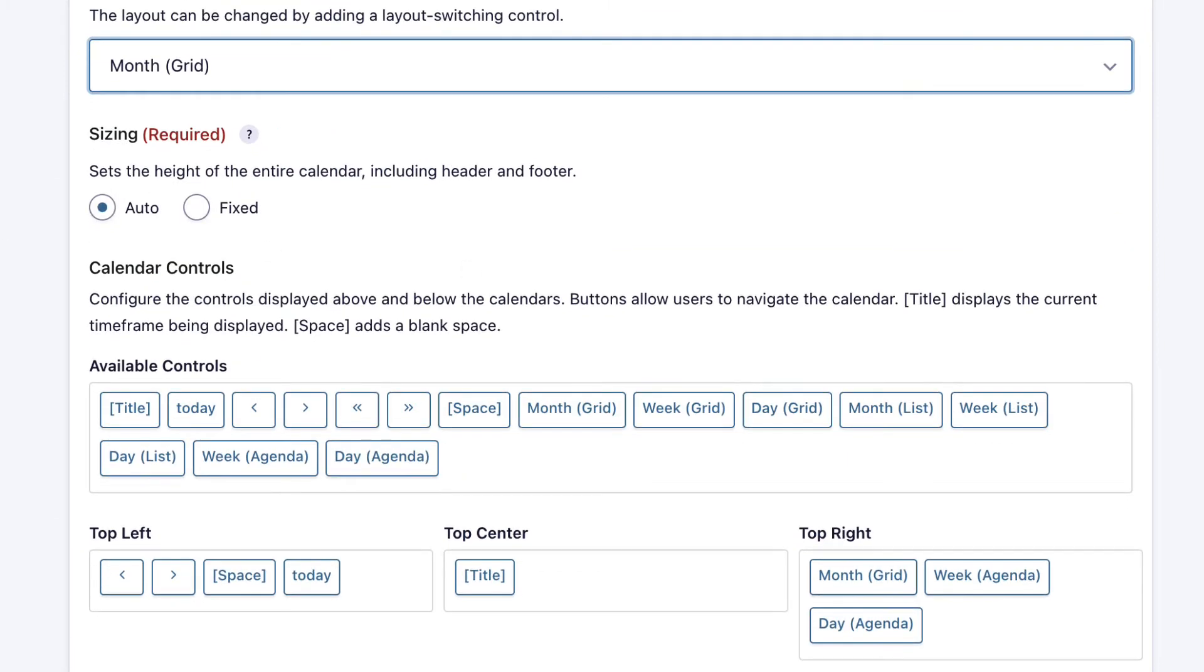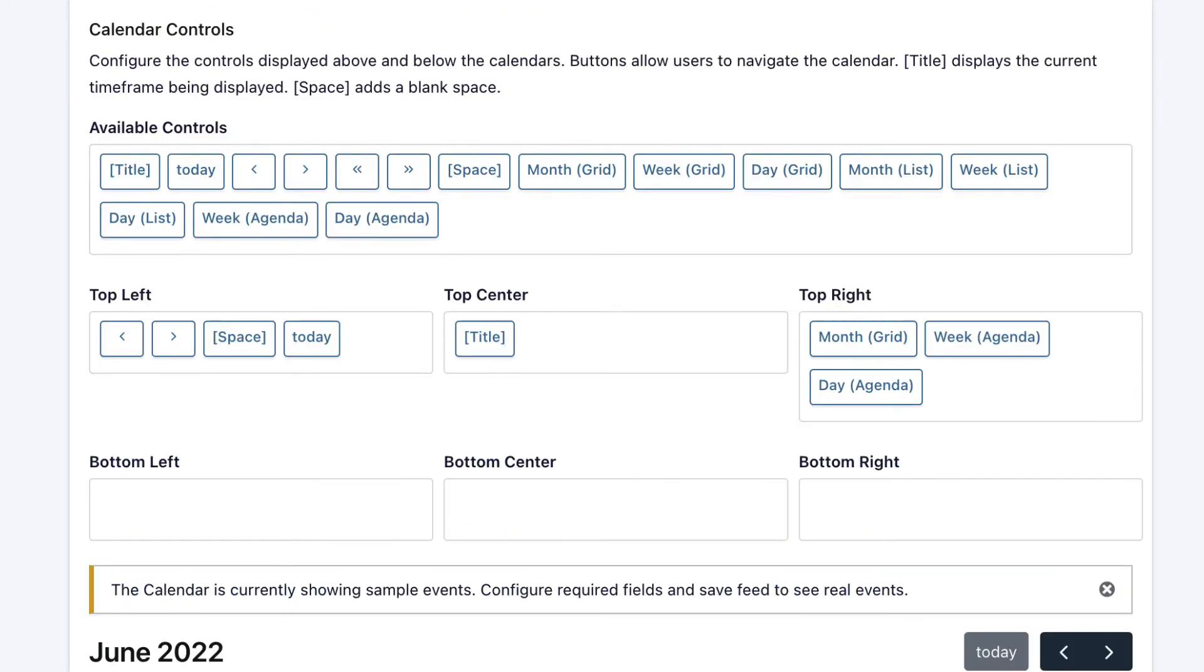Next is sizing. We can set the height of the calendar. By default, that's just set to auto, but you can input a fixed height if you want to. The next thing is to configure the calendar controls. Calendar controls are for switching the date or even switching the layout from the front end. As you can see, by default, there's a couple of controls set up here.